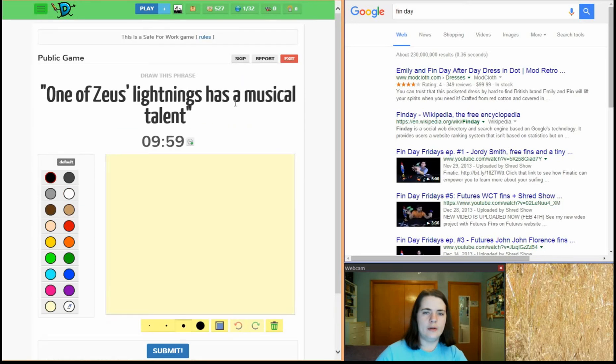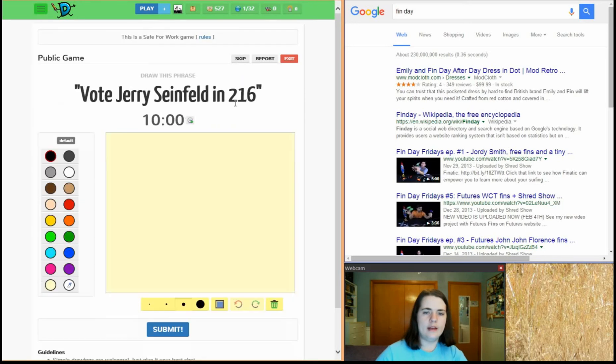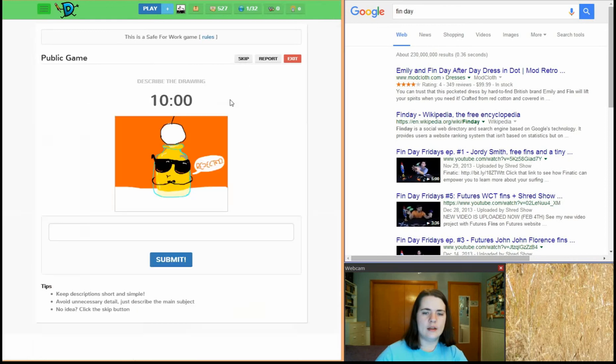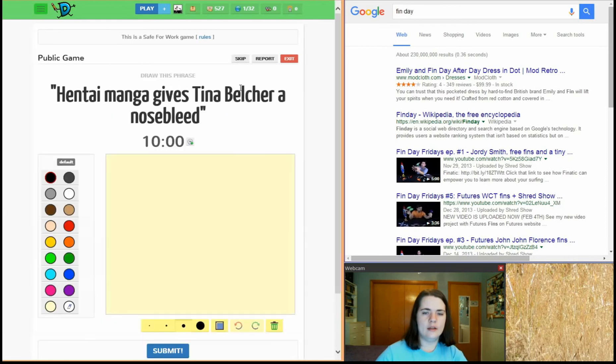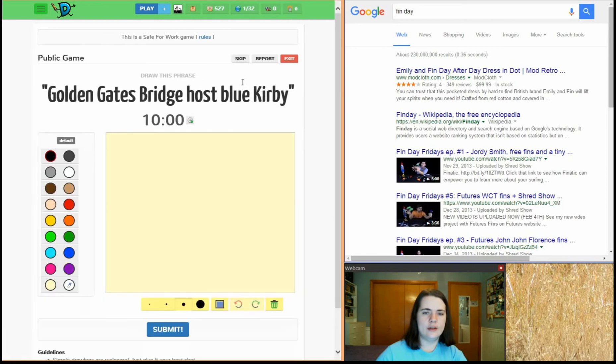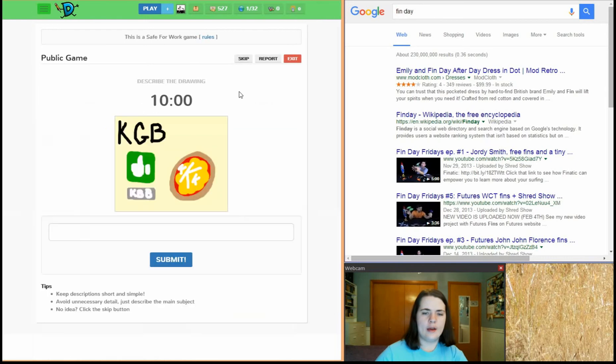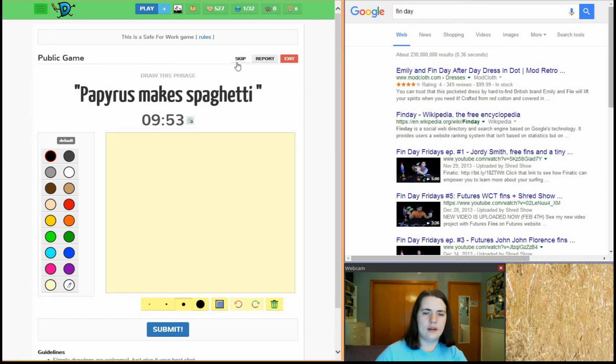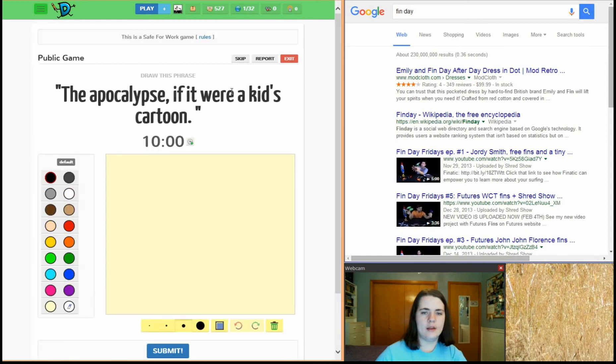Wow, I'm not feeling any of these. This is not a good day for prompts. Papyrus makes spaghetti. That's a maybe if I see that one again.